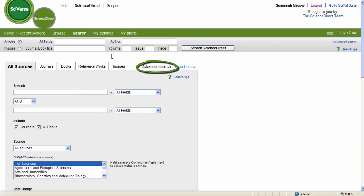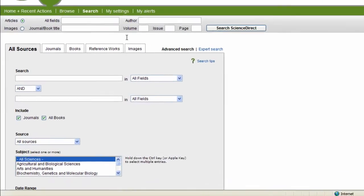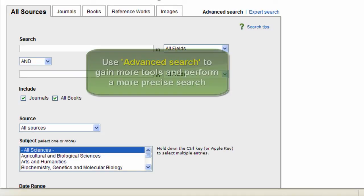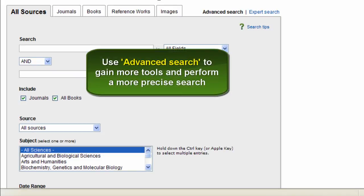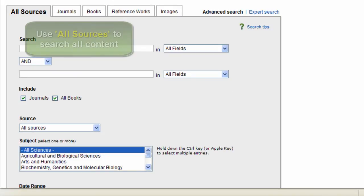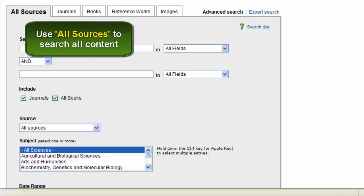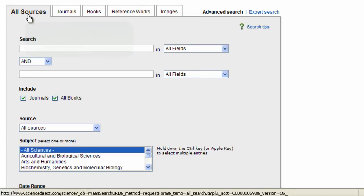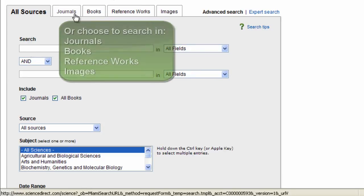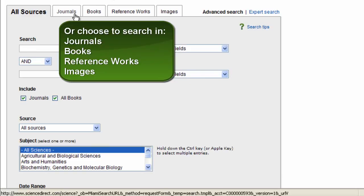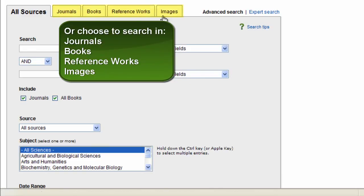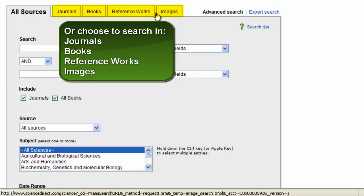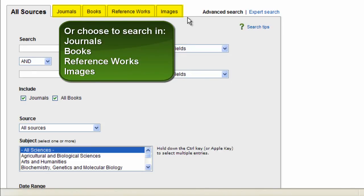Now in the Advanced Search feature, you'll find you have more control over the exact content you want to search in as opposed to the Quick Search box we just looked at. You can search across all content in the All Sources tab, or you can choose to search in just journals, books, reference works, or even just search within images. All of that is available to you up here.